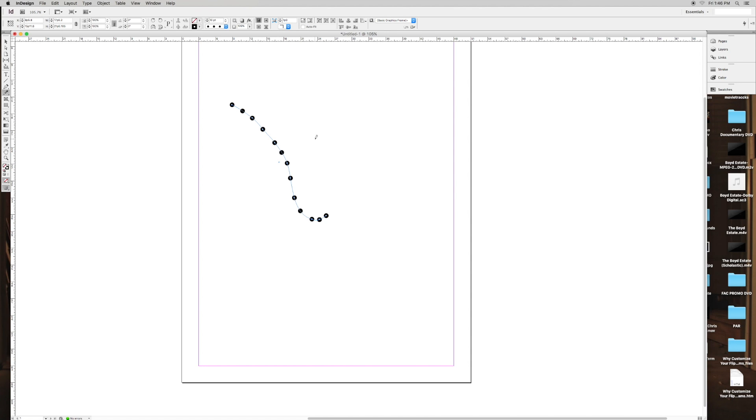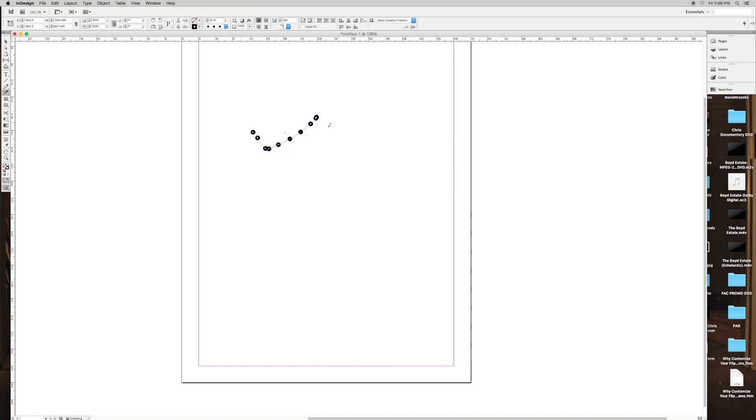Now one thing that's interesting that you can do is if you draw over your line while it's selected, then it changes the direction of the line, like that. It makes new points, and it changes the direction of the line.